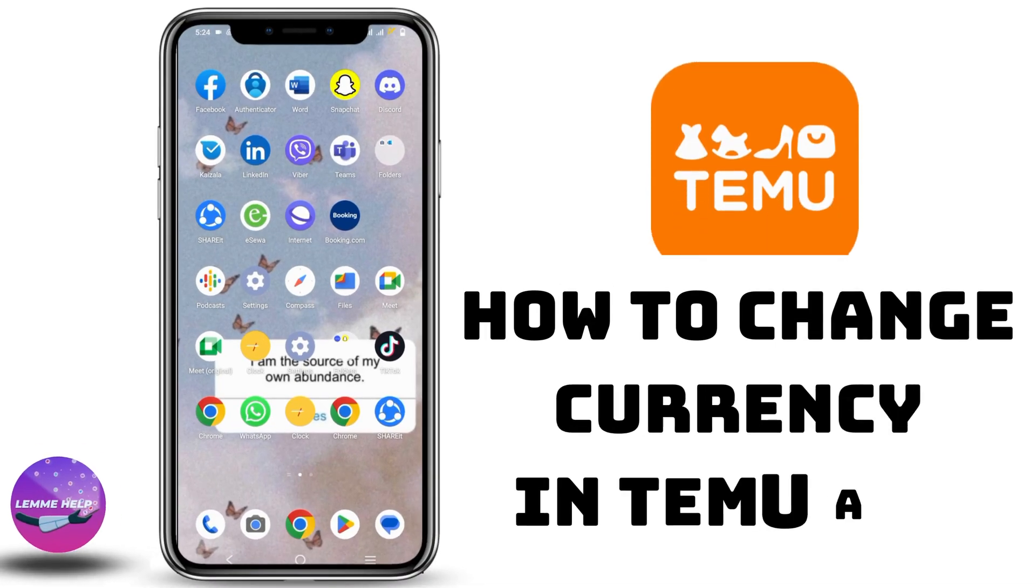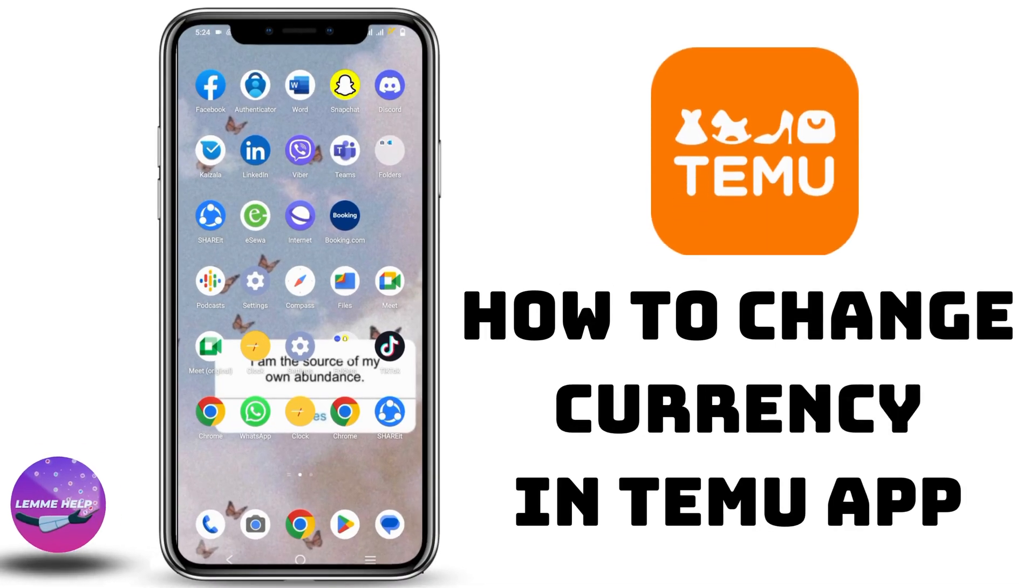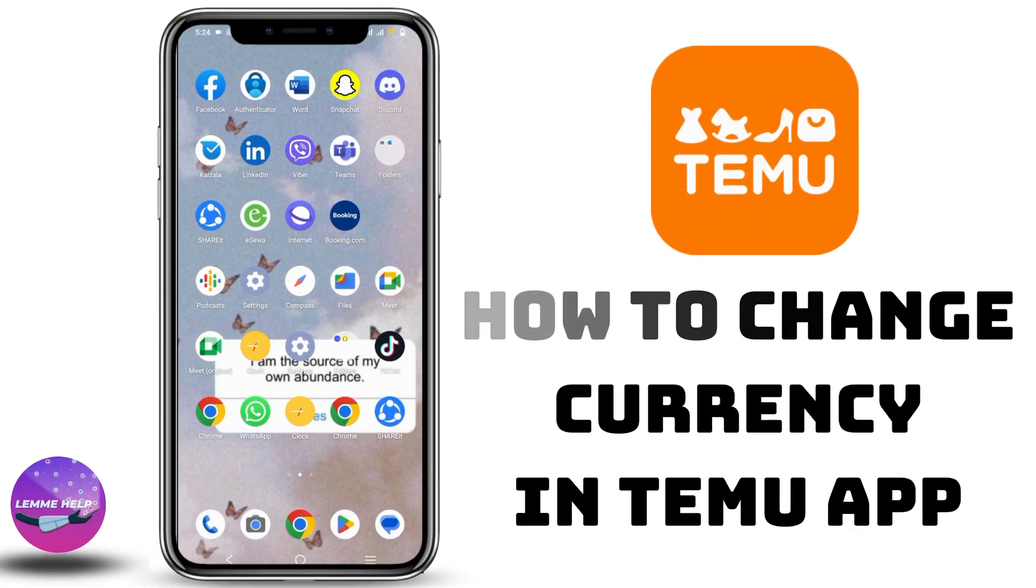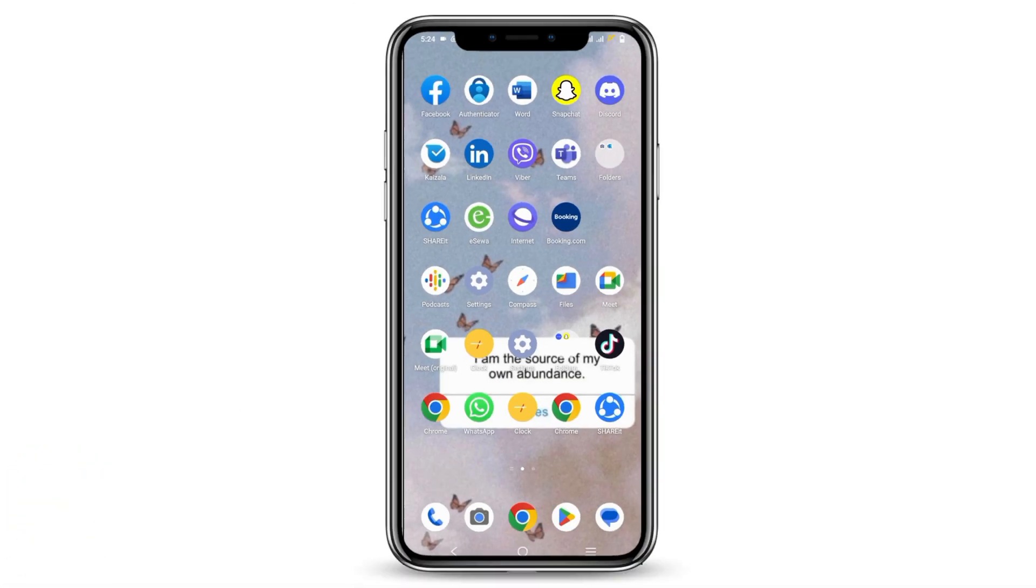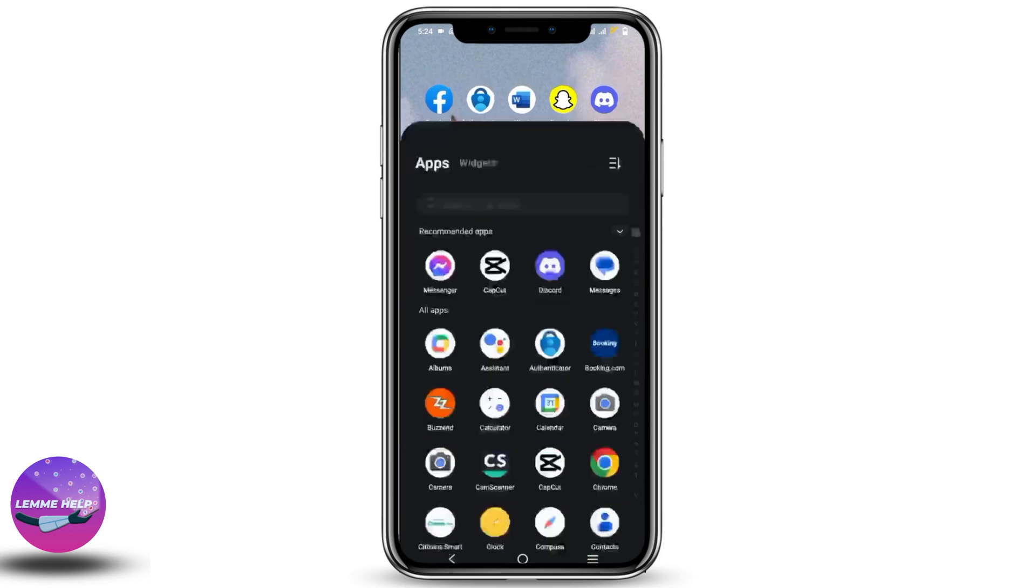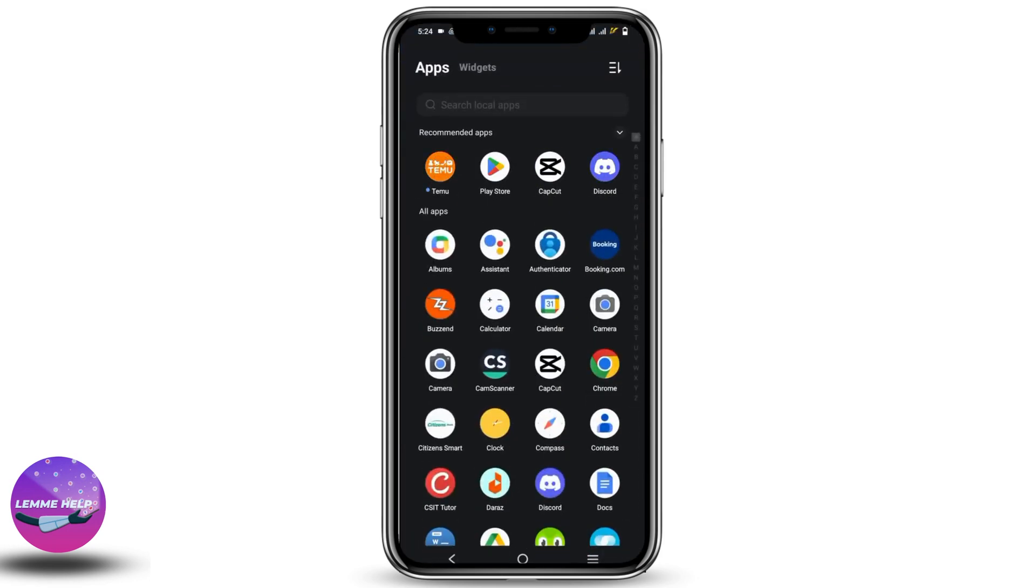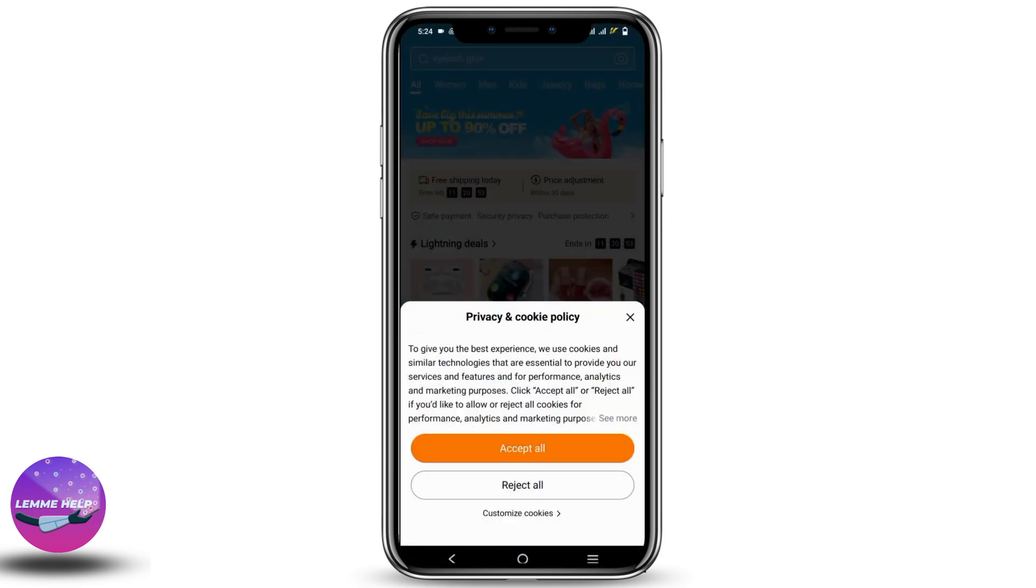How to Change Currency in Temu App? Hey everyone, let's get started. First of all, make sure that you have installed and updated your Temu app. Once that is done, open it.